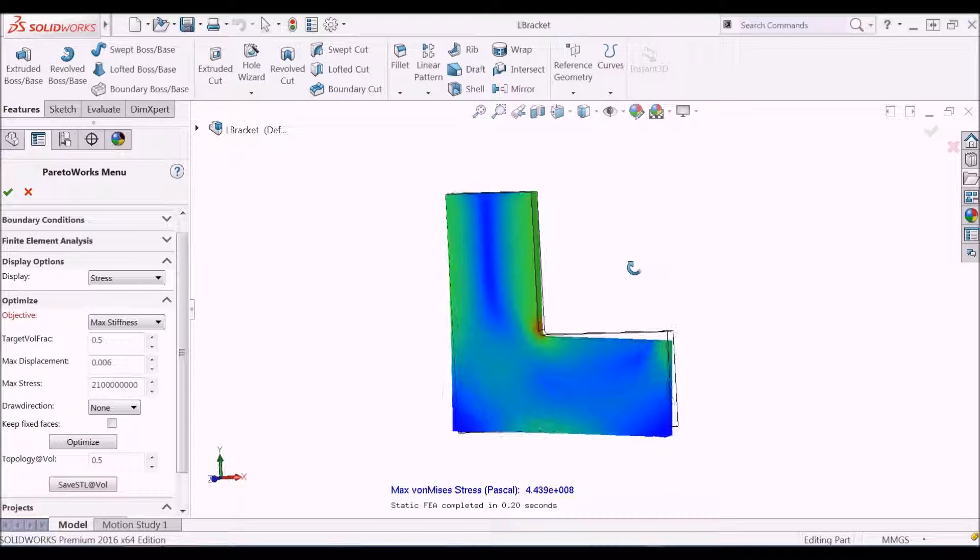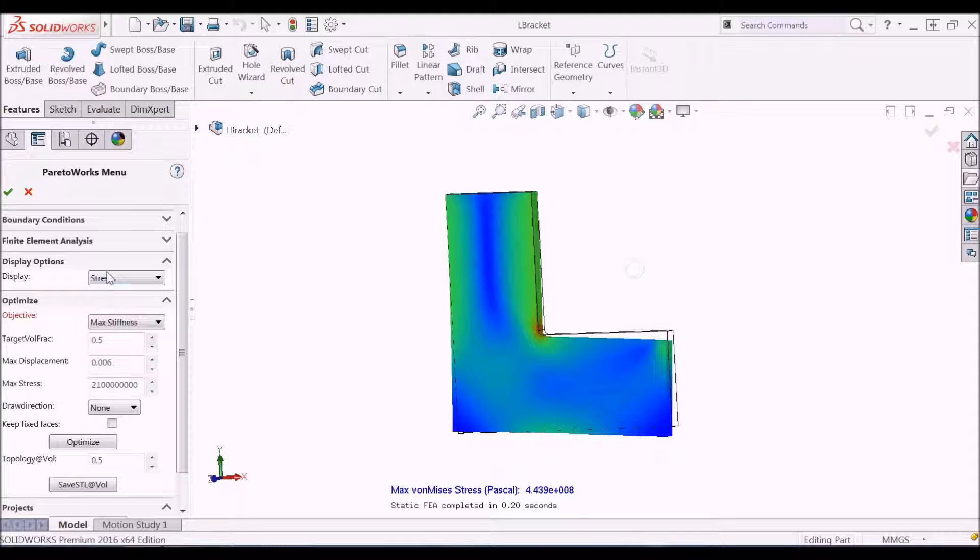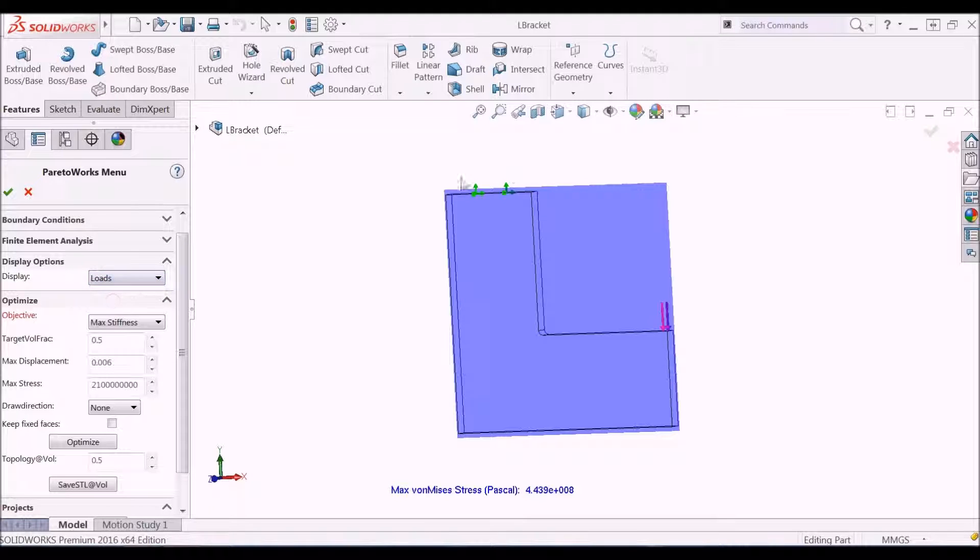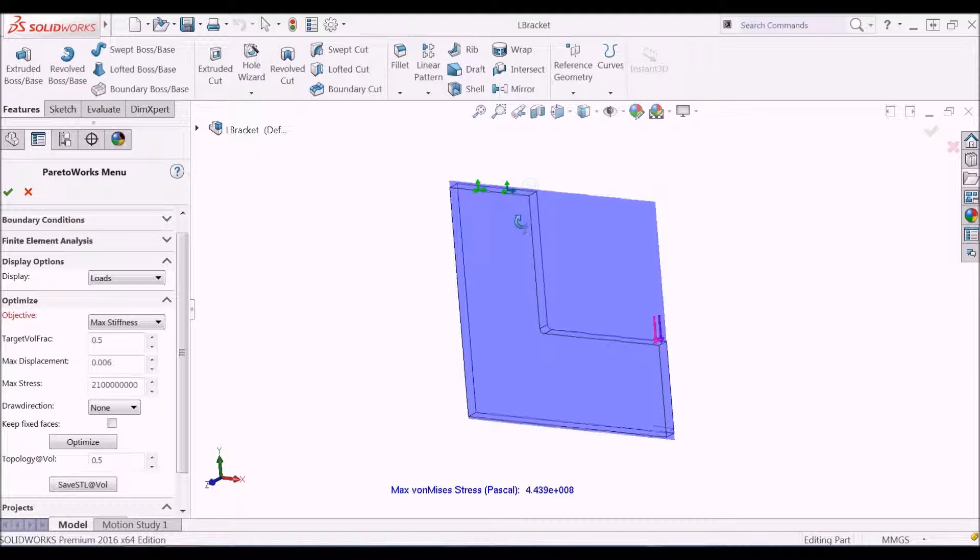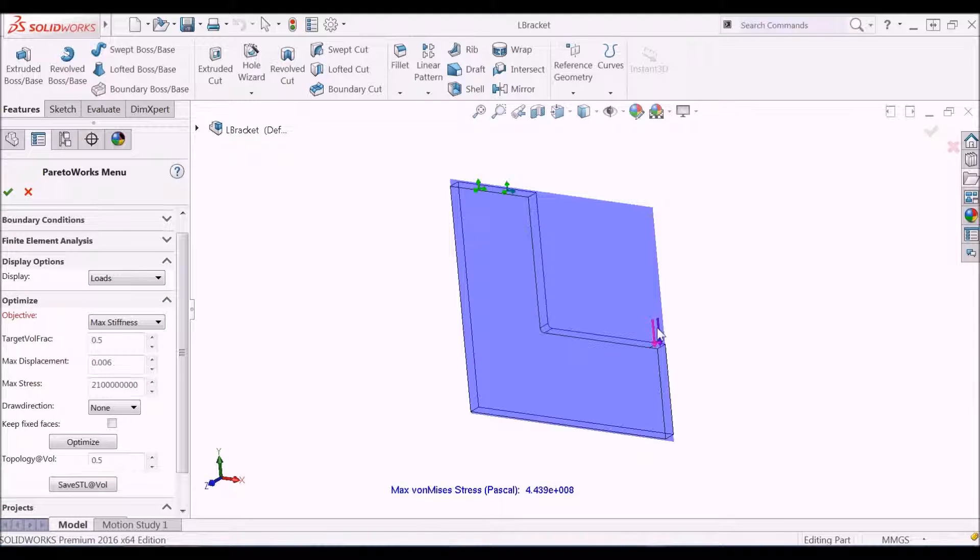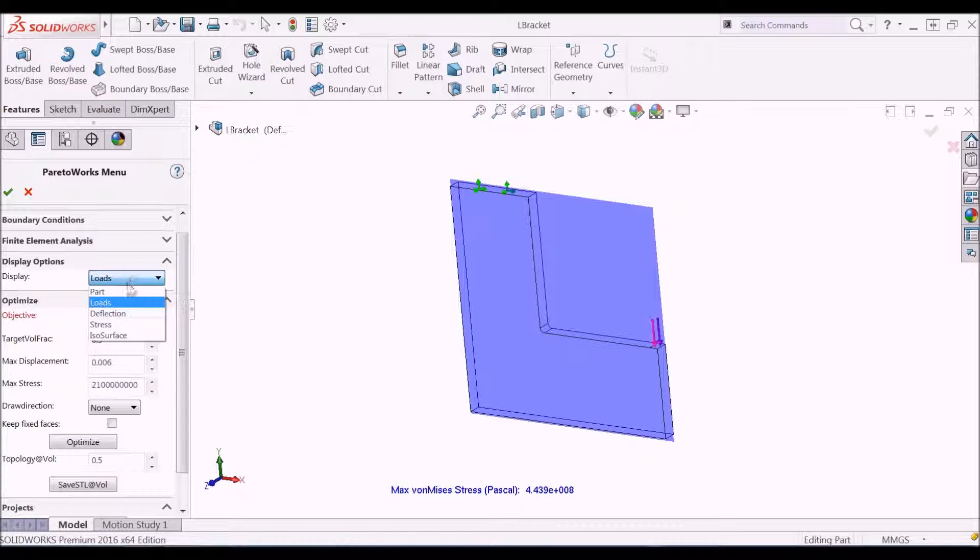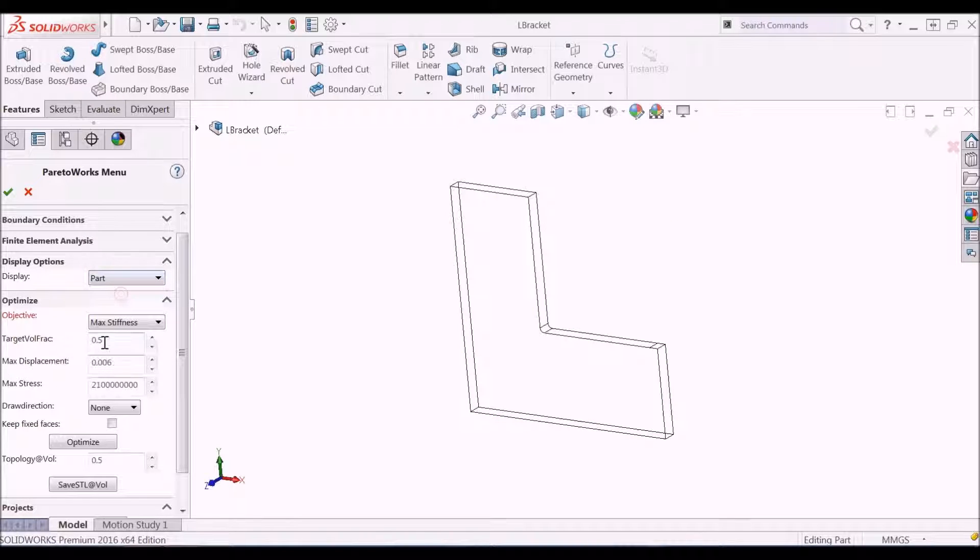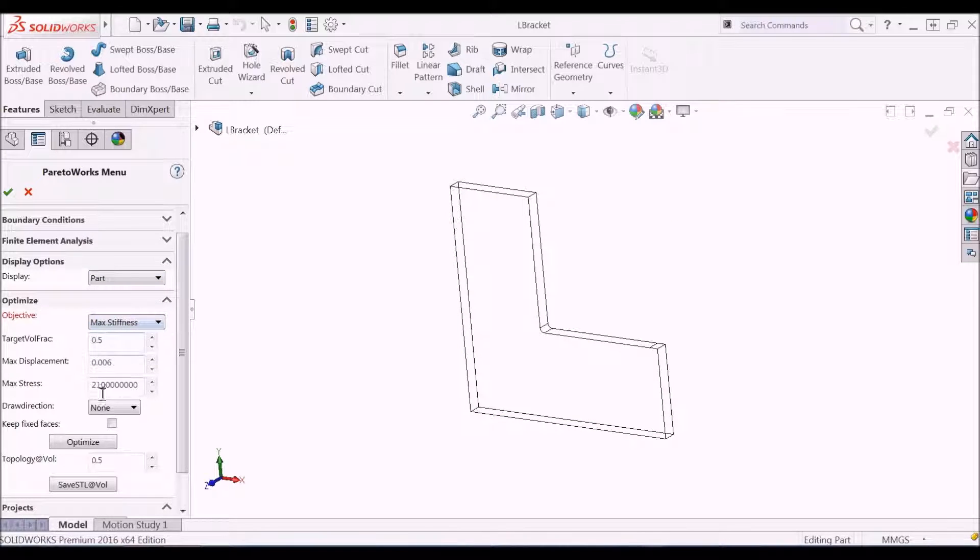Let us consider an example of an L bracket. The bracket is fixed at the upper end with a force applied as shown. We will now optimize the topology for maximum stiffness to a desired volume fraction of 0.5.